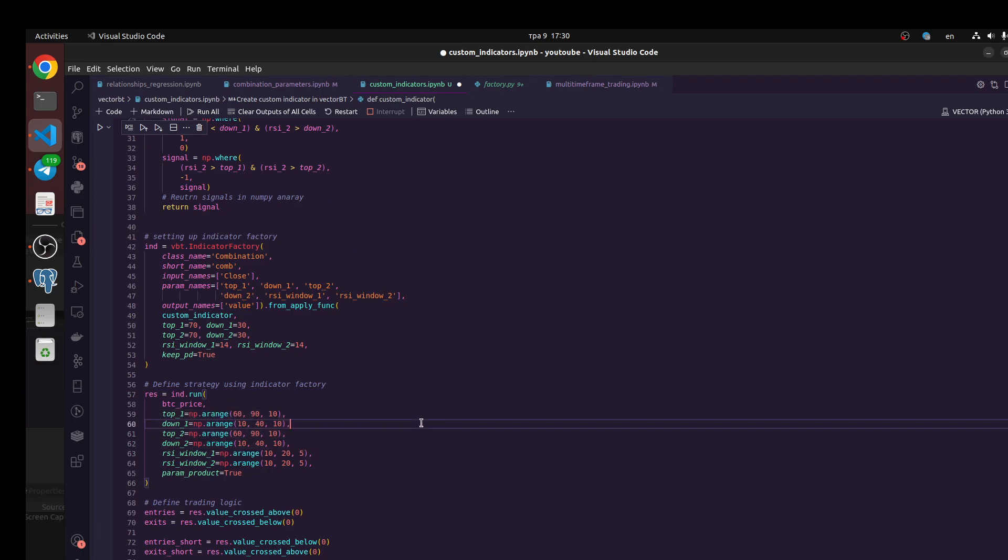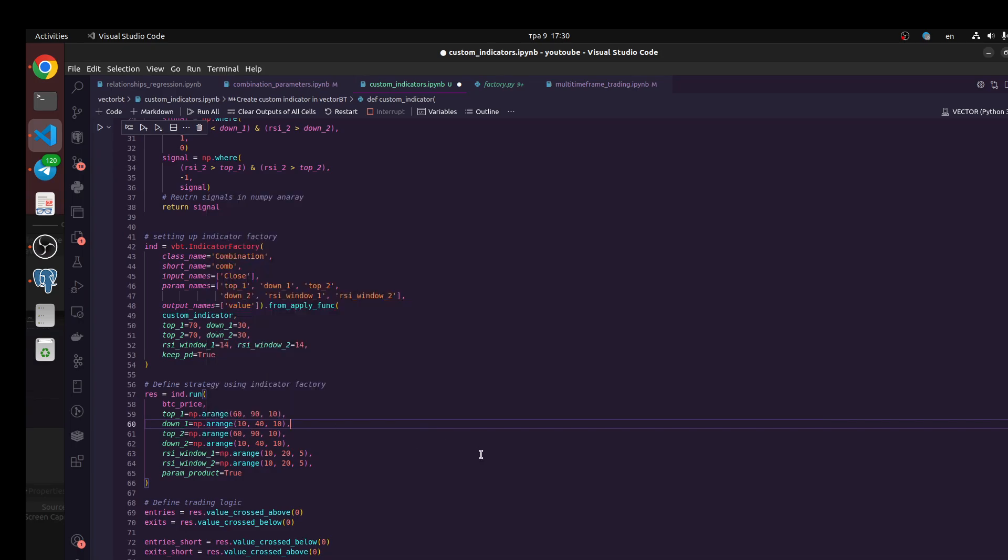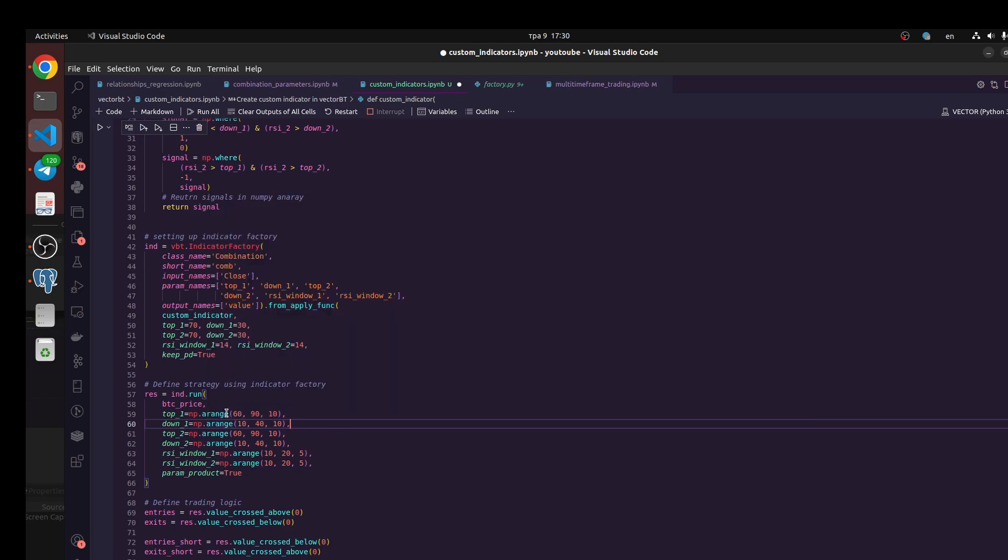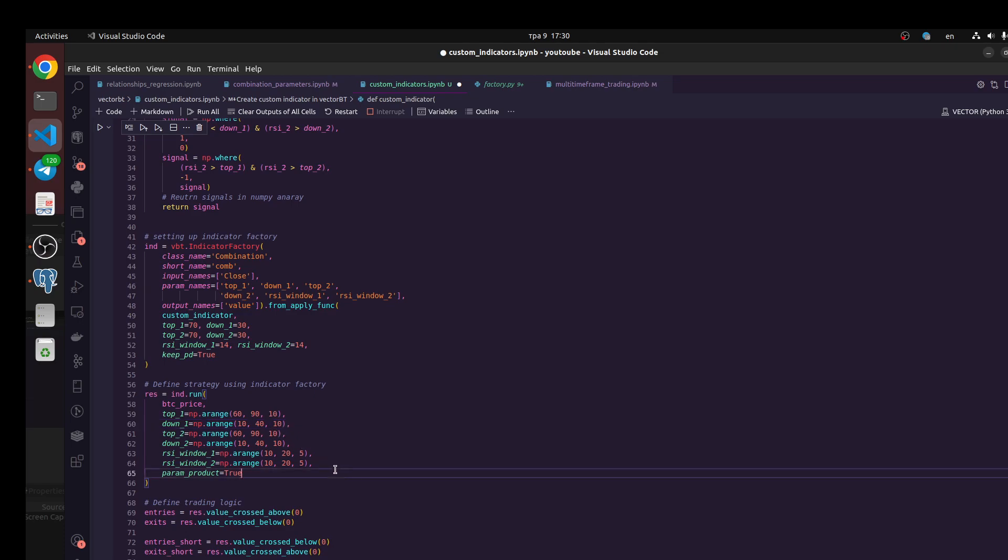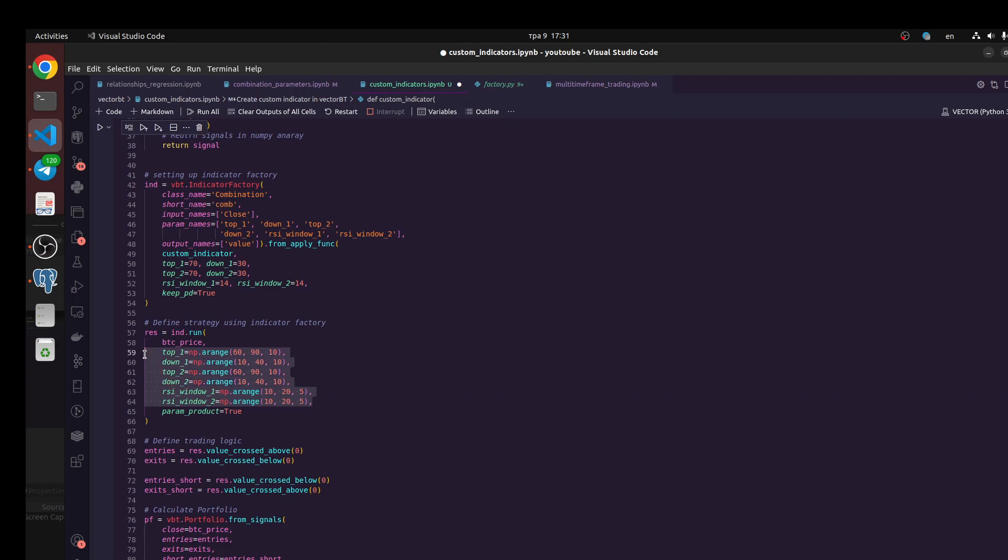It means we should take our price, it would be BTC price, and we define a combination of our parameters. For example, let's test when we should sell Bitcoin when RSI is between 60 and 19 with step 10. You could change these parameters, for example with step one. It takes more time to calculation. You should explore this one.